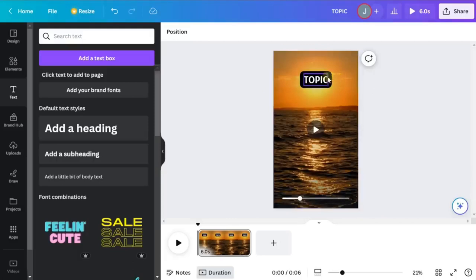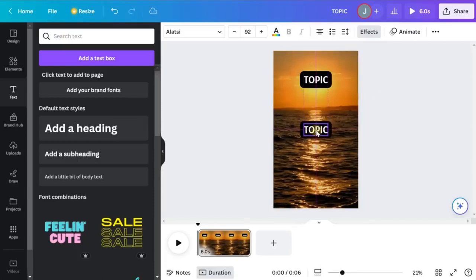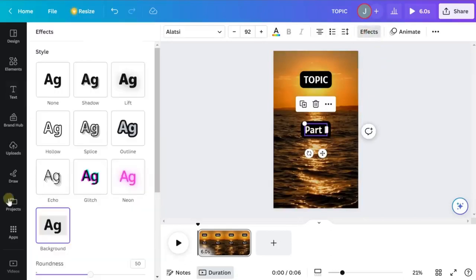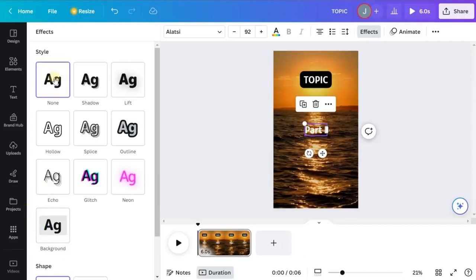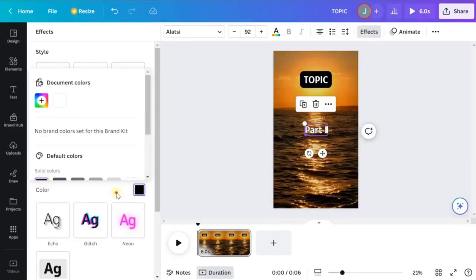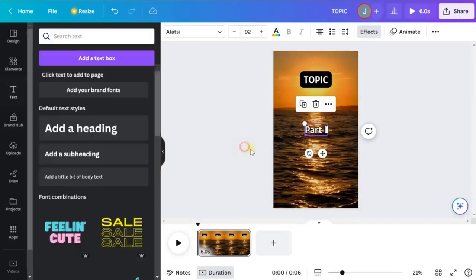Now click on the topic text and duplicate it. Drag it down — this is going to act as our part one text. Double-click and replace the text with 'part one.' Get rid of the background effect by clicking Effects and selecting None for style. Instead, add an outline — click Outline, use color black, and increase the thickness to about 85. As you can see, it's much easier to read already. That's what we want for the body text.